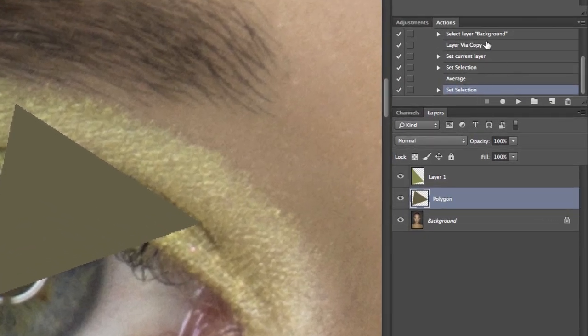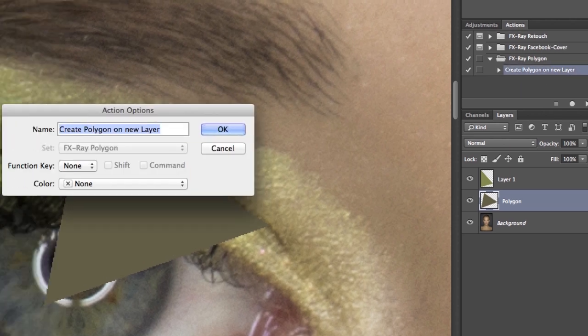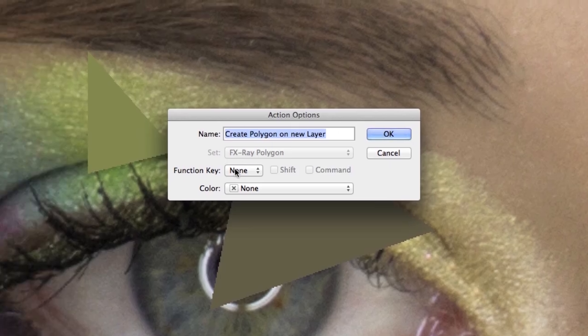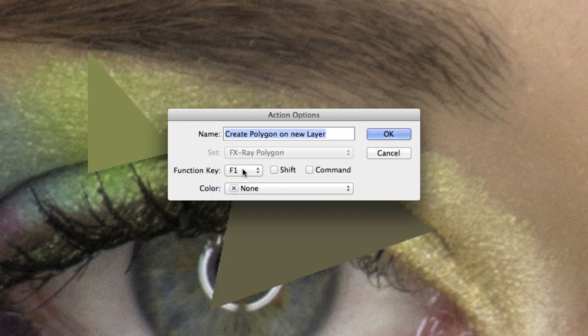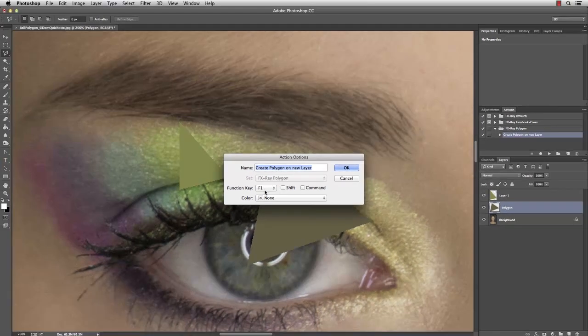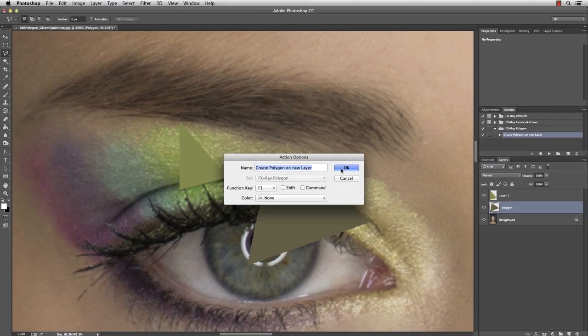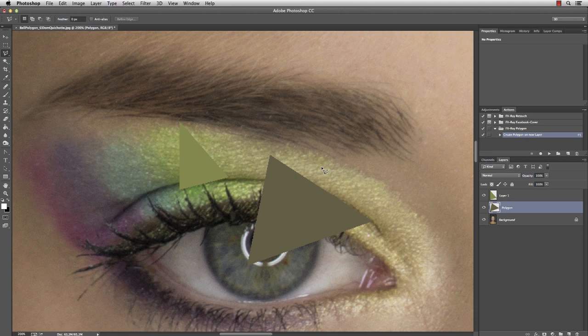Stop the recording and double-click on the action to open its options. We want to set a shortcut to play the action, F1 for instance, so we don't have to press the play button every time we want to create a polygon.